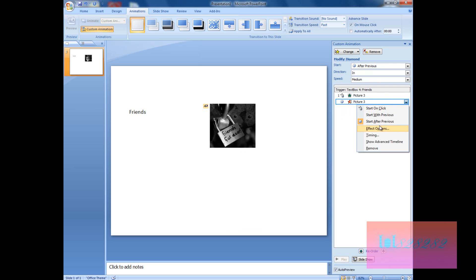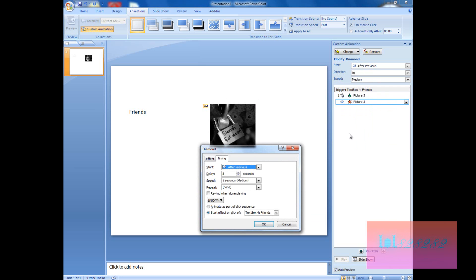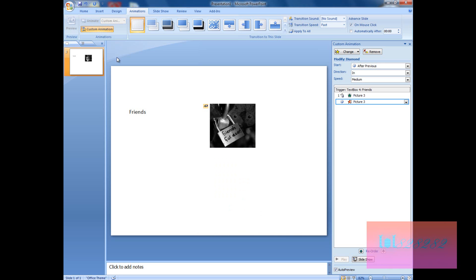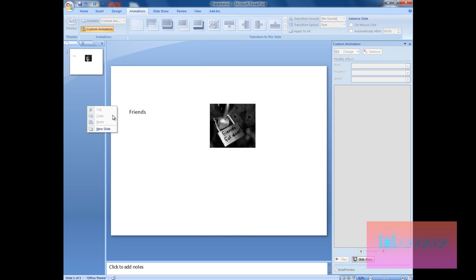That's pretty much what we can do with triggers. You can change things around and play with the options to see what they do. Now we are going to go to the second part, which is actions.